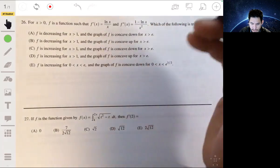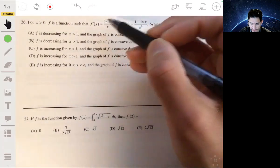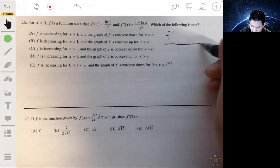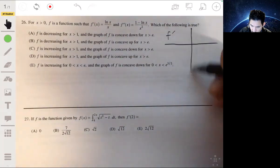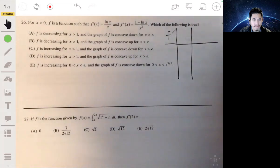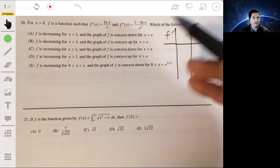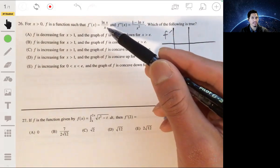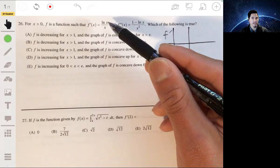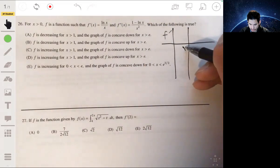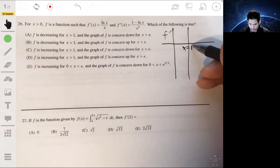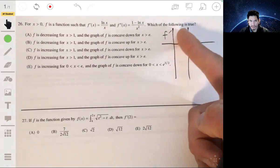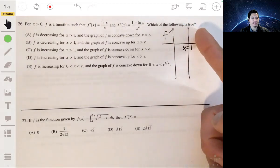So we look at the first derivative and, making this table, we want to study the zeros. It's zero at x equals one, so this will be the line x equals one. Let's see what's going on with the derivative — we just care about the sign.